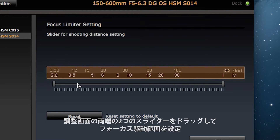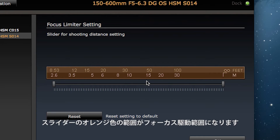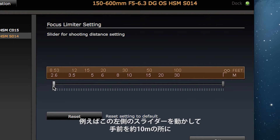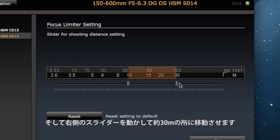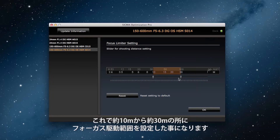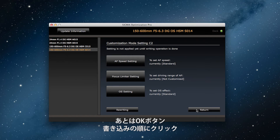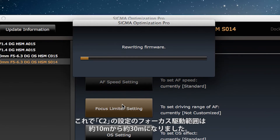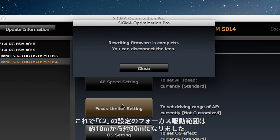On the settings screen, use the two sliders to set the range of the autofocus drive. The autofocus drive range is highlighted in orange. For example, in this case I'm going to set the minimum focus distance to 10 meters with the left slider and the maximum focus distance to 30 meters with the right. Making this setting limits autofocus drive to between 10 and 30 meters. I click on OK, we go back to the previous screen, and I click on rewriting and agree. After rewriting is complete, the focus limiter for the C2 is set to 10 to 30 meters.